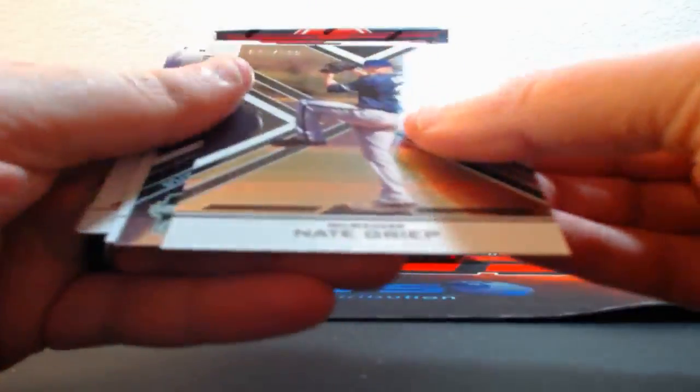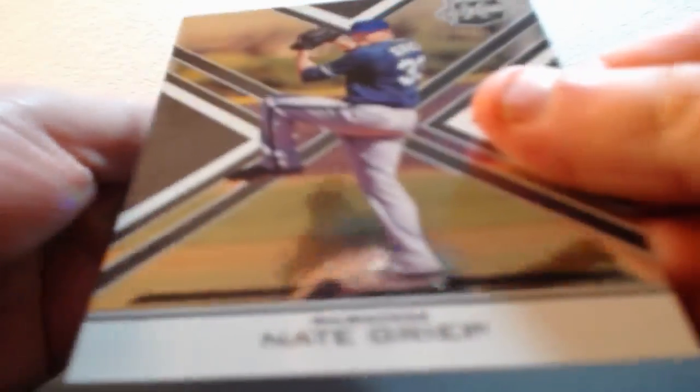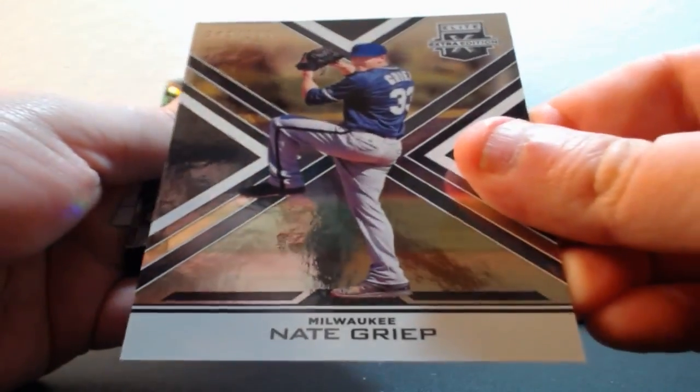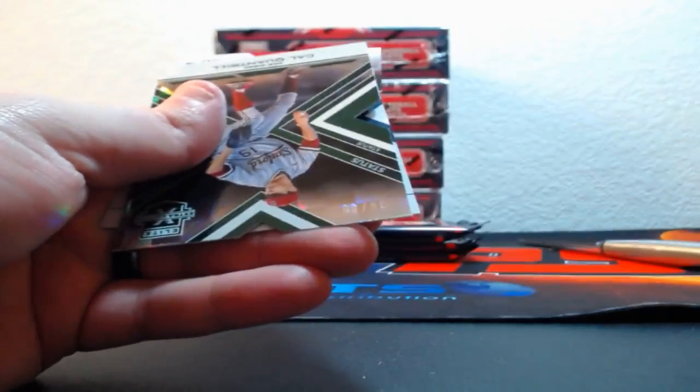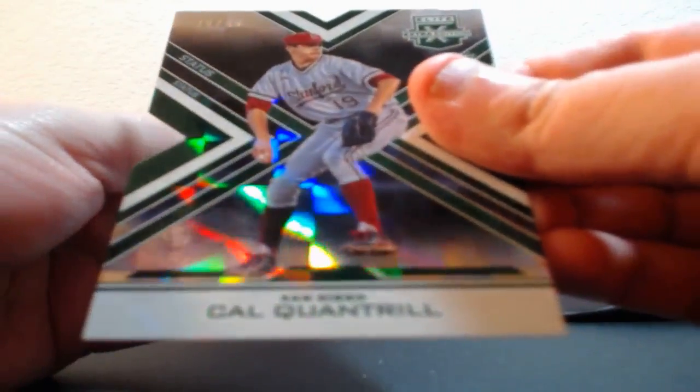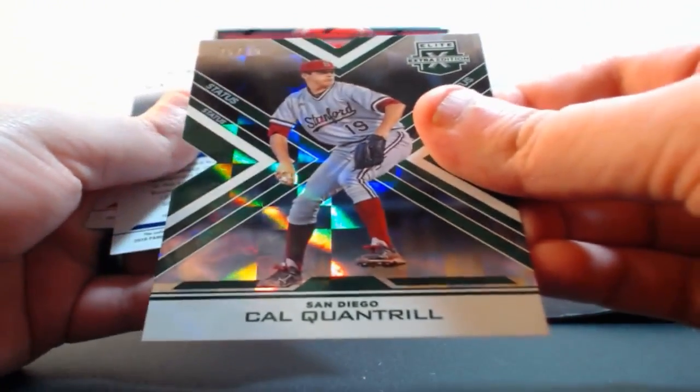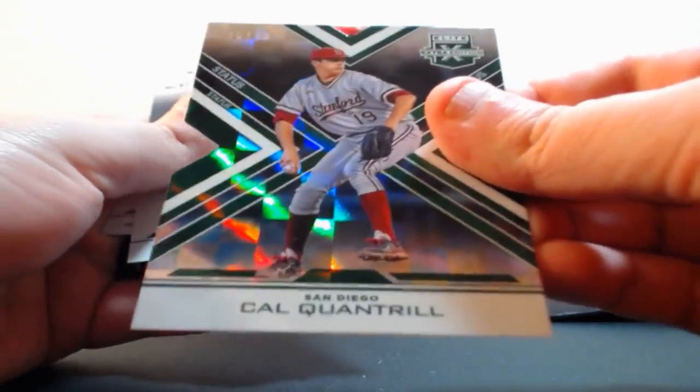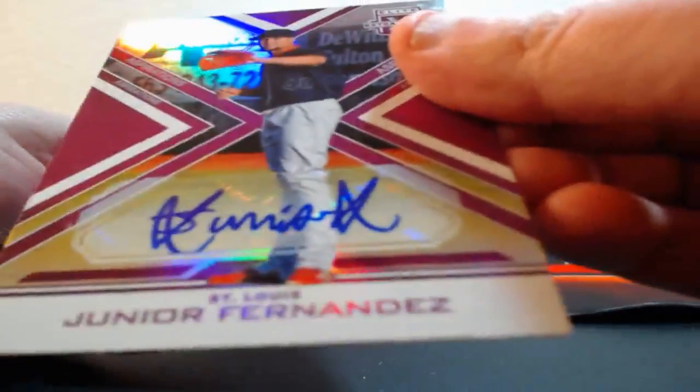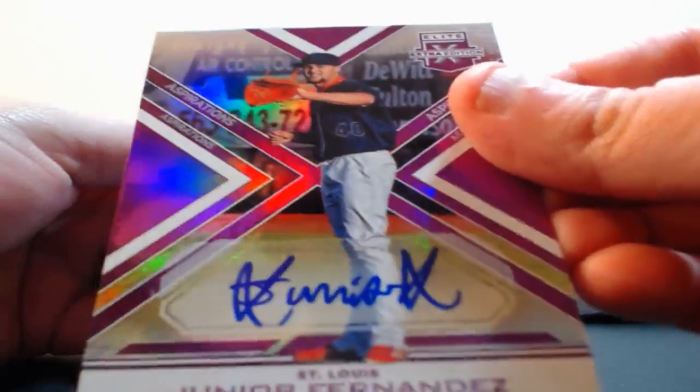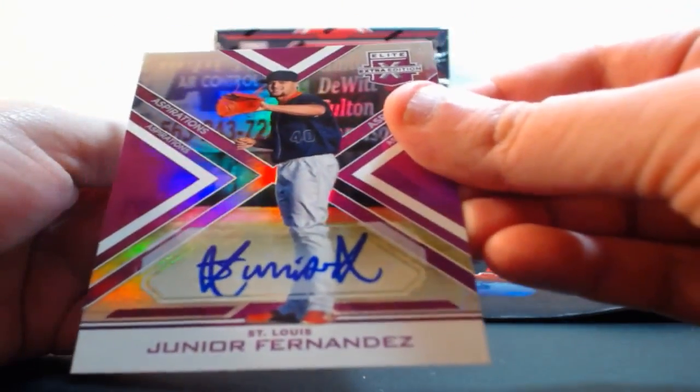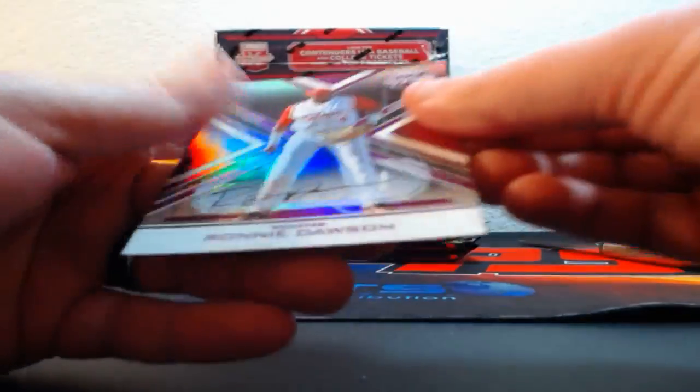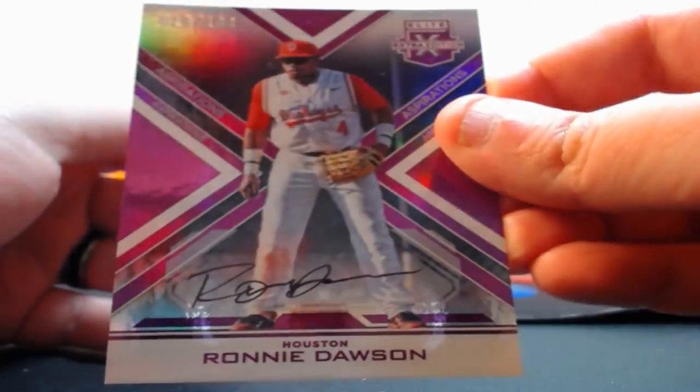Here we go. Out of 99, Dustin May for the Dodgers. Out of 99, Nate Greek for the Brewers. Out of 49, Kyle Clontre for the Padres. For the Cardinals, Junior Fernandez out of 100. And out of 100, Ronnie Dawson on-card auto for the Astros.